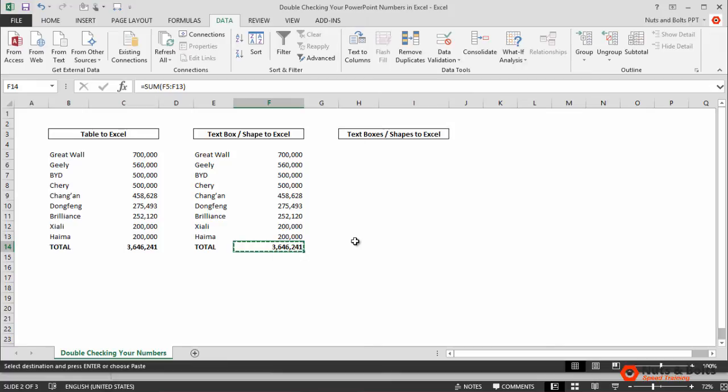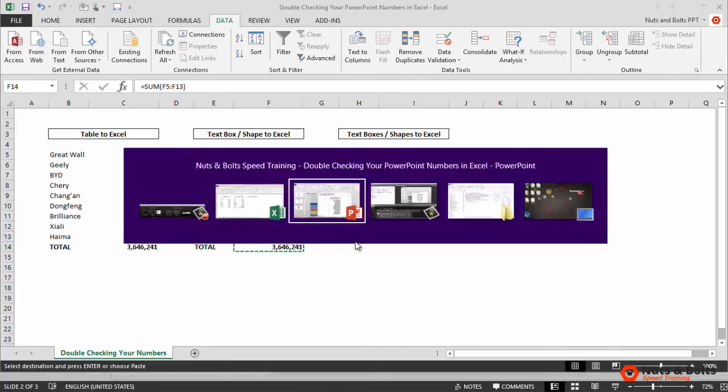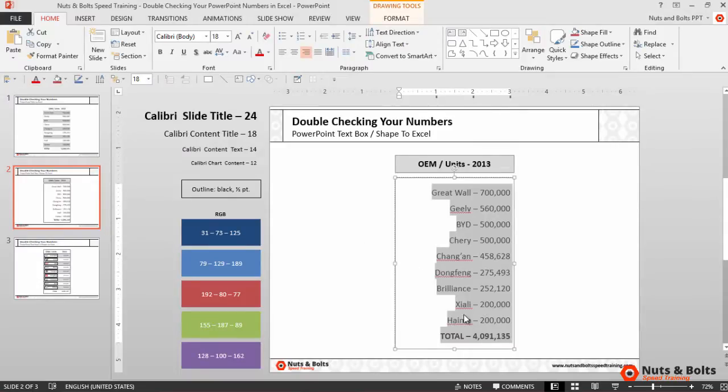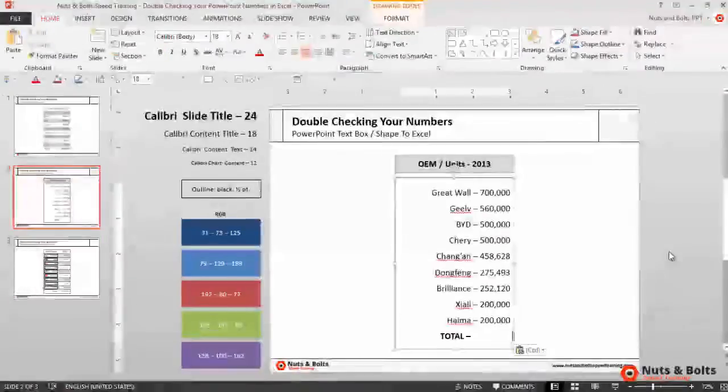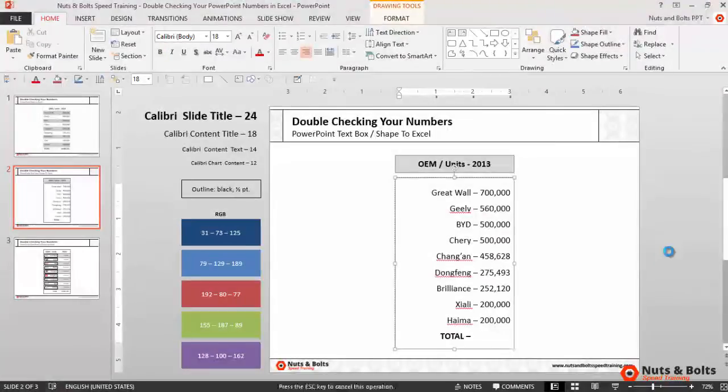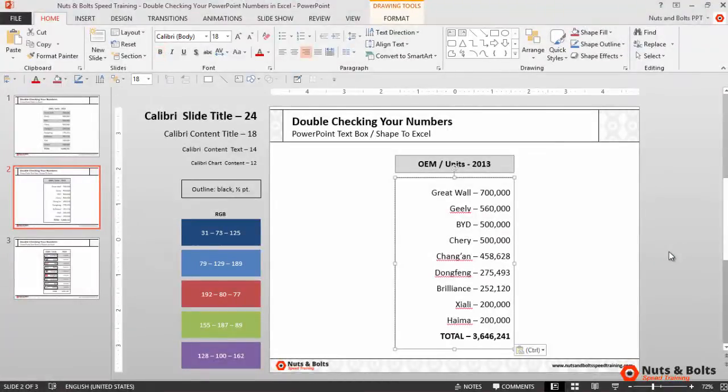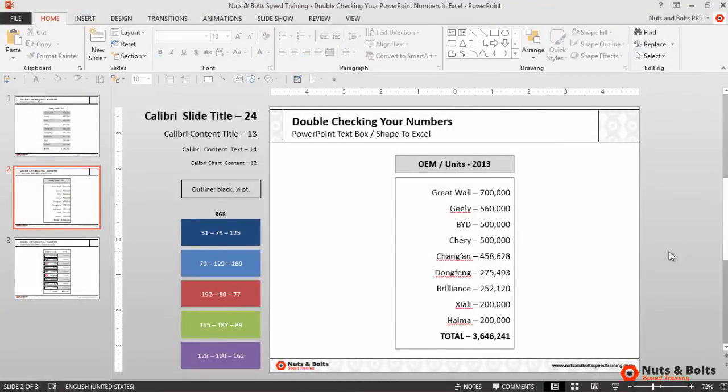I'll select the correct total, control-C to copy, alt-tab back to PowerPoint, select my total here at the bottom, control-V to paste, control-T for text to bring the formatting back over correctly. So that's double-checking your numbers from a single text box or shape using Excel.